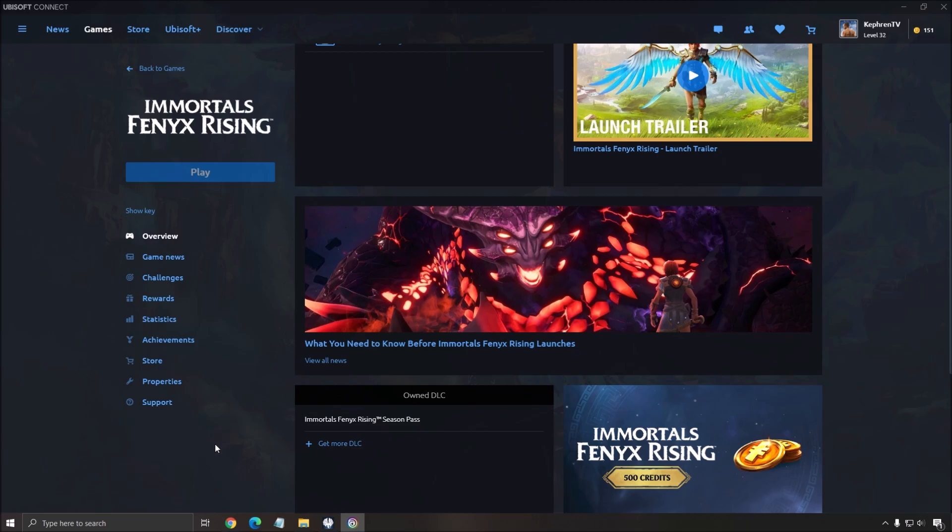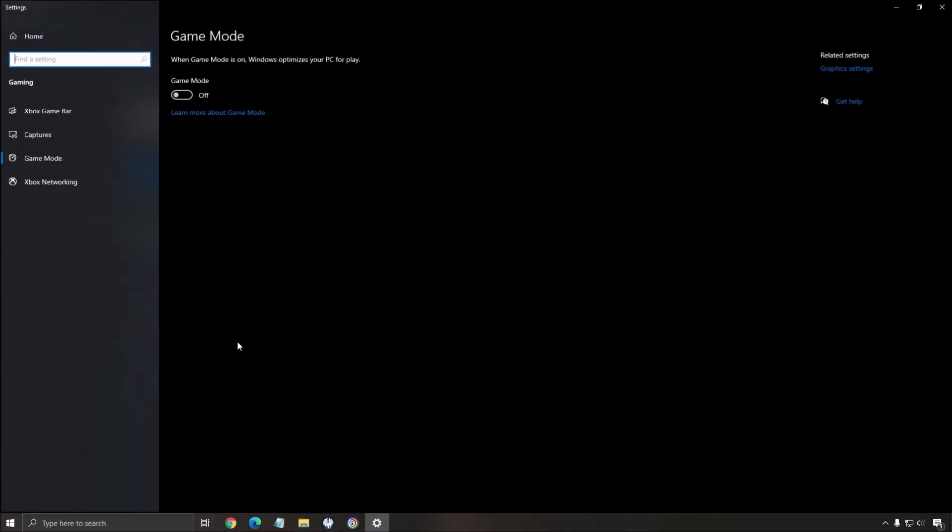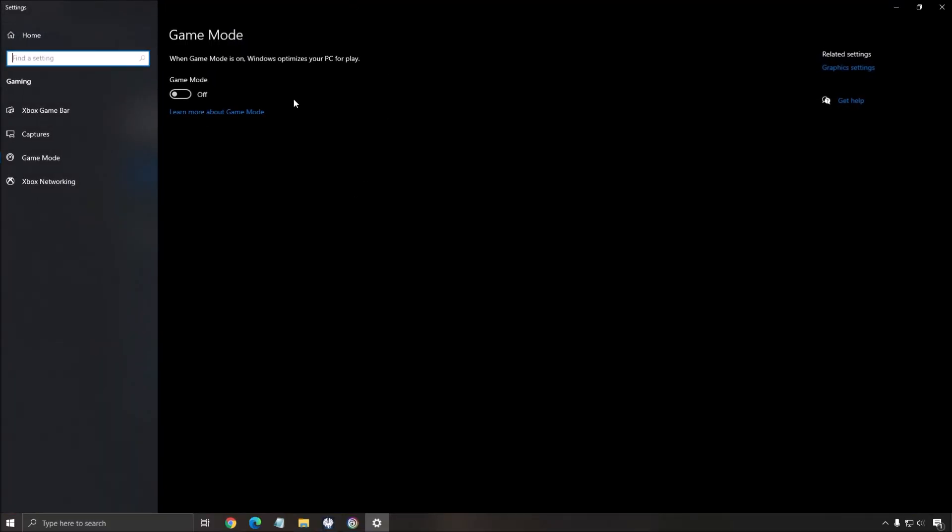So first of all, let's start with Windows. Write Game Mode in your search bar. Open your Game Mode. Make sure that Game Mode is at off. Really important. You don't want to cause any stuttering and weird stuff with your game. Sometimes Game Mode is not very good. Sometimes you can gain like 1 to 2 FPS, but it's not worth all the problems that it's currently causing in a lot of games.